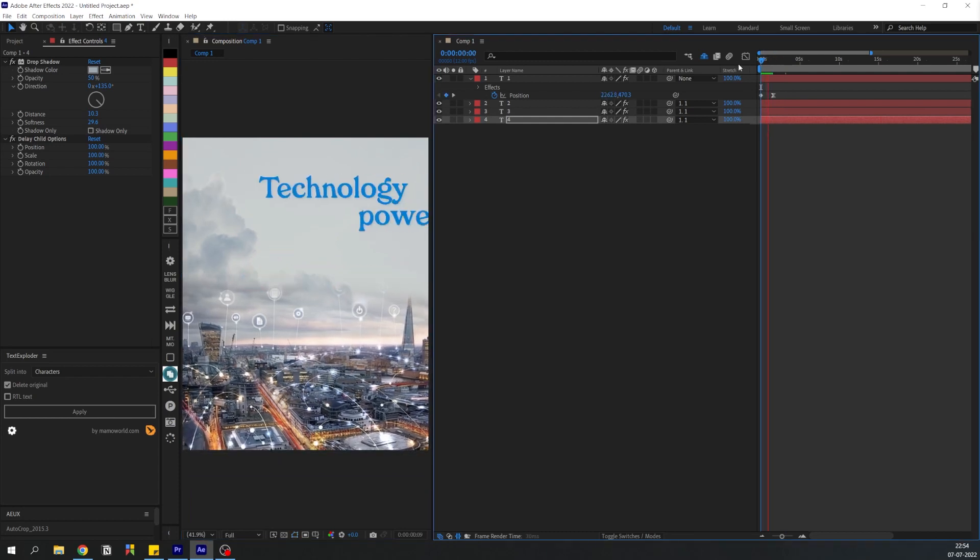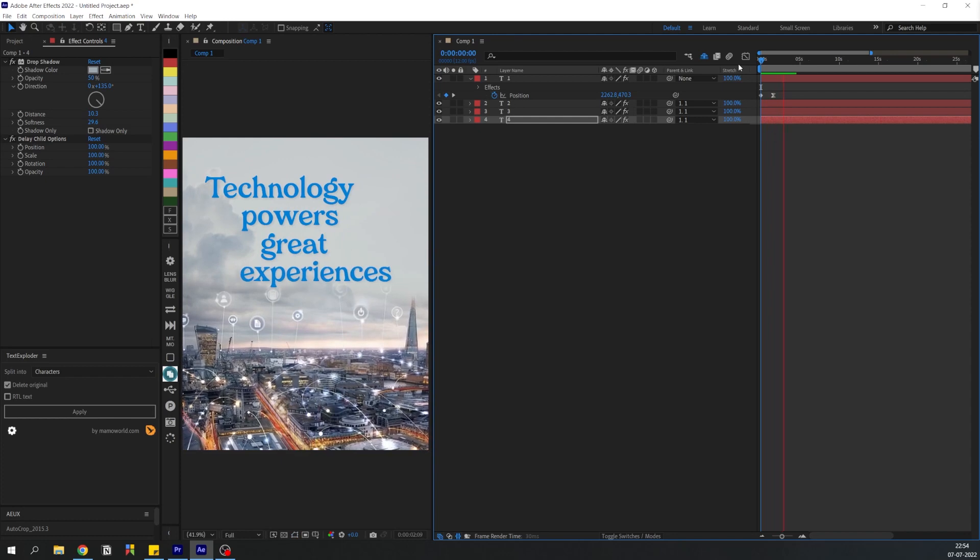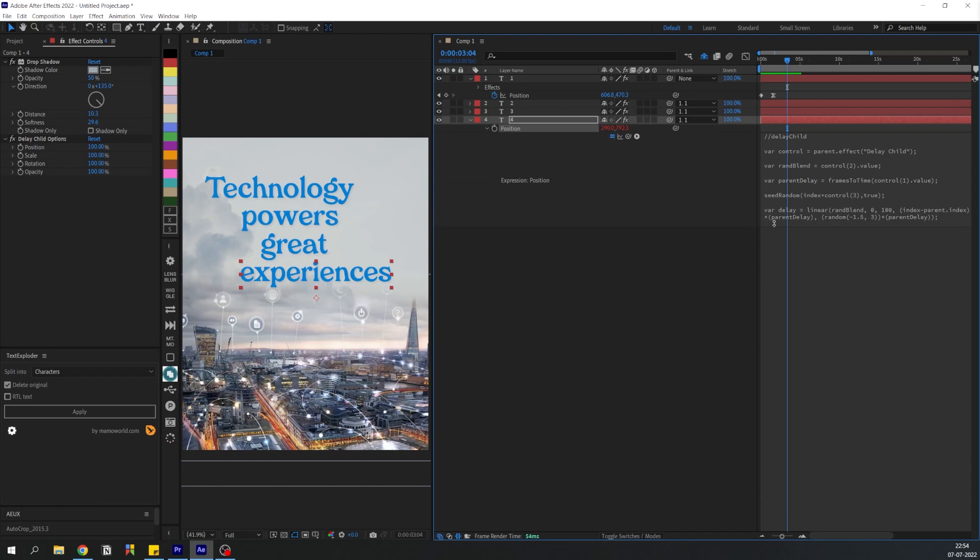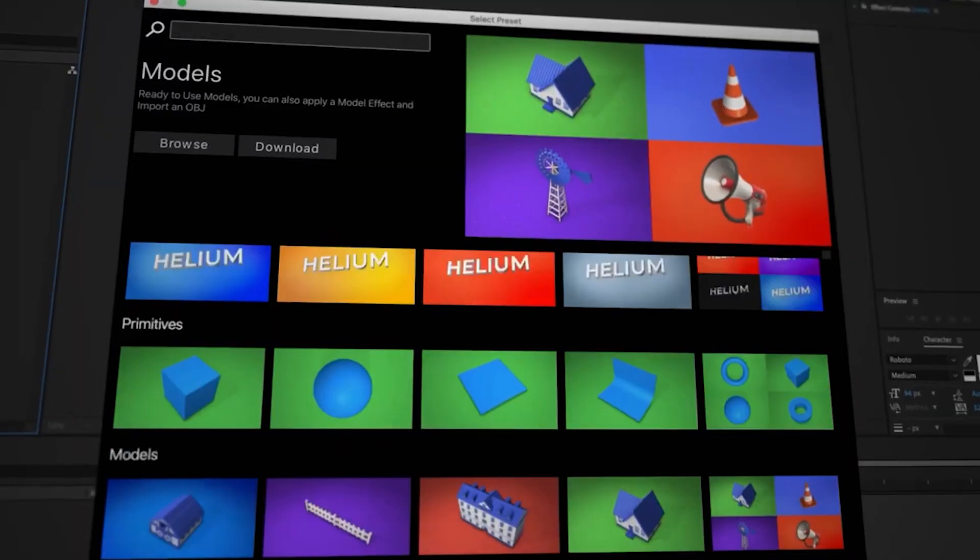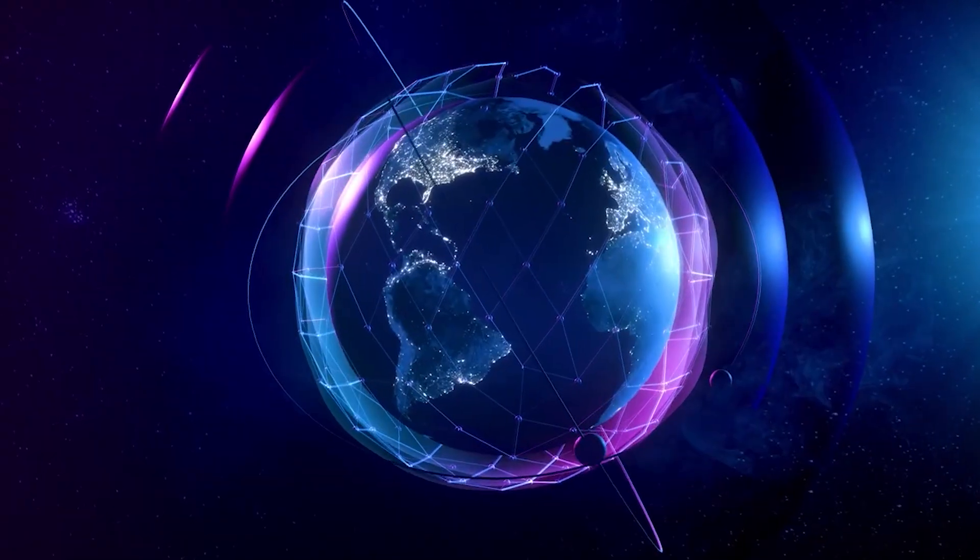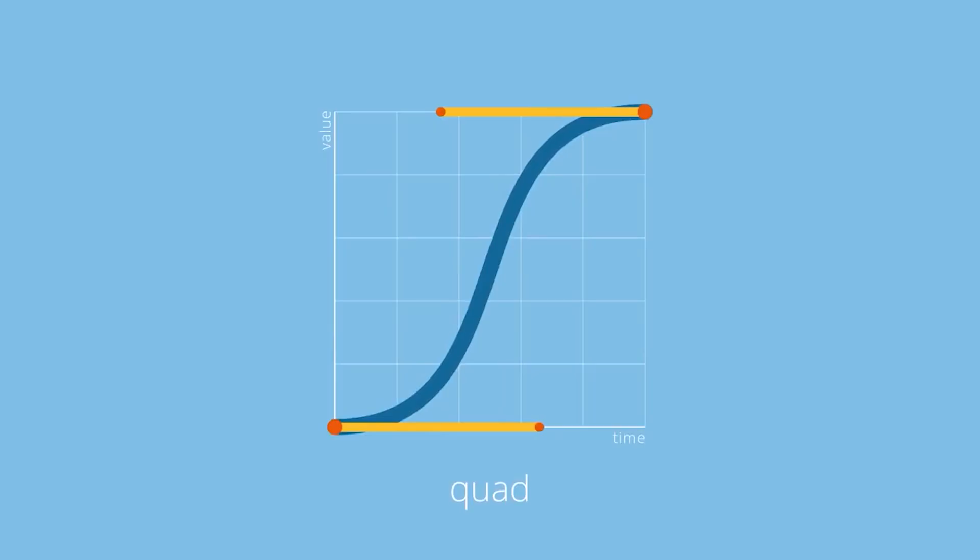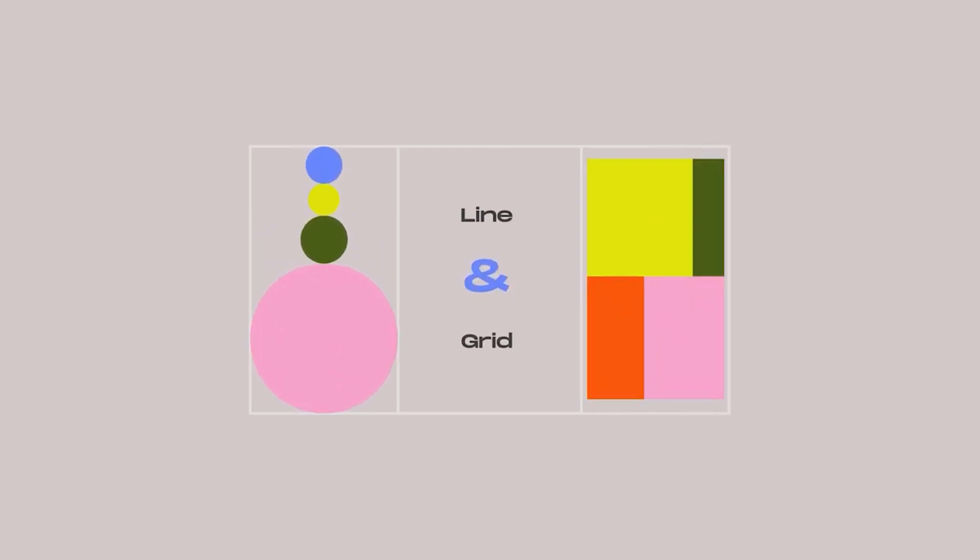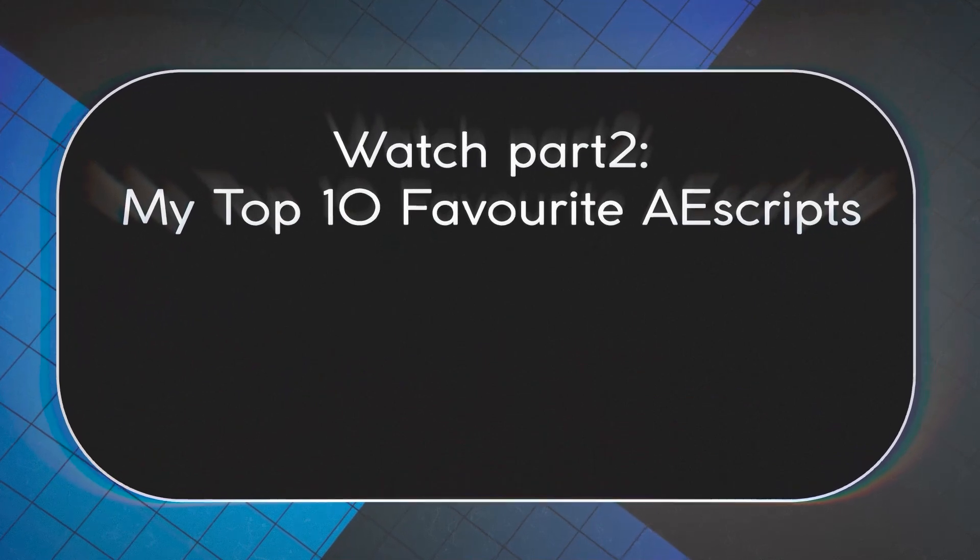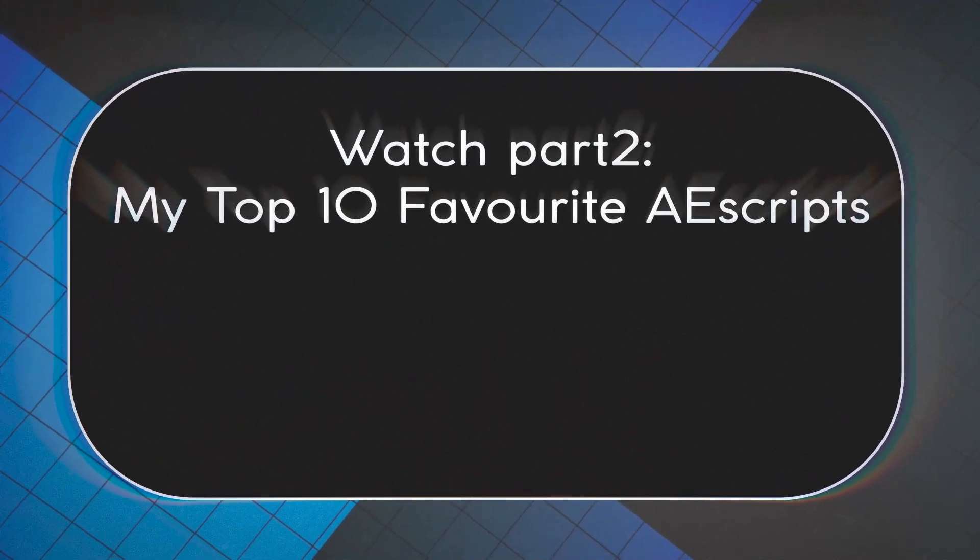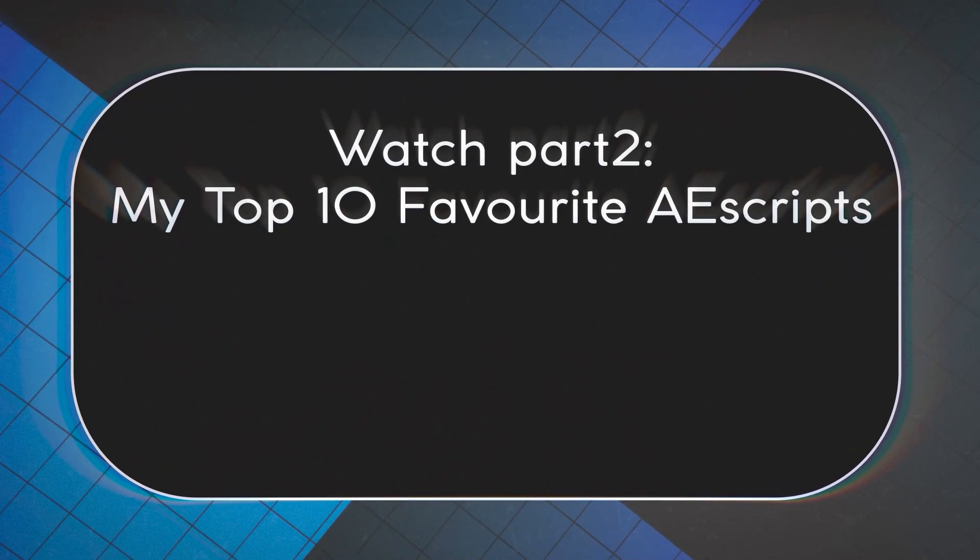And this is actually a free script from an artist called John Colombo. I'll leave the download link in the description. Now we're down to the top 10 on my list of favorite scripts and extensions and I'll be talking about these in a part 2 video, so definitely check that out. Also if this video helped, please do leave a like and support the channel, and if you're new here please consider subscribing. I'll see you in the next one.